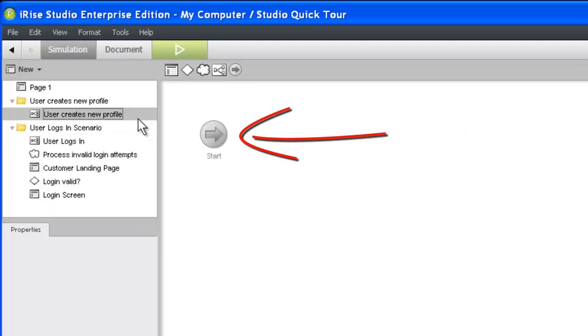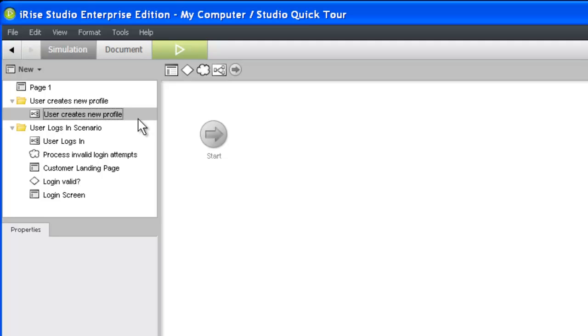The start widget in our new scenario represents the event that kicks off the scenario flow. In this case, we might imagine that a new user clicks a create profile link on the login screen. Let's create a requirement to document that assumption.